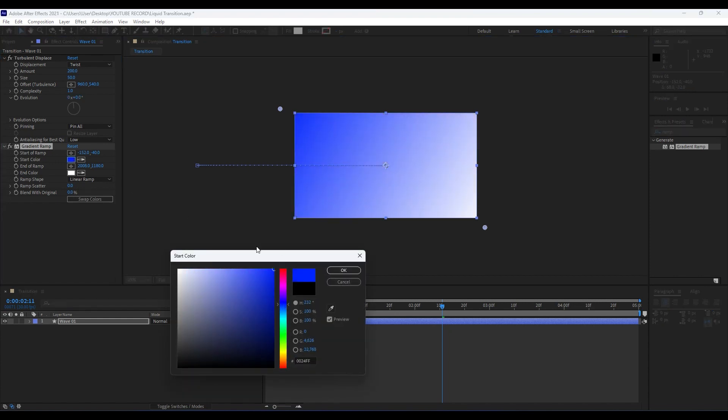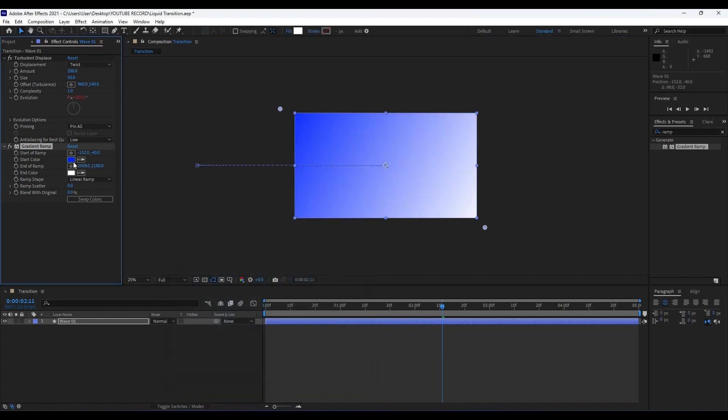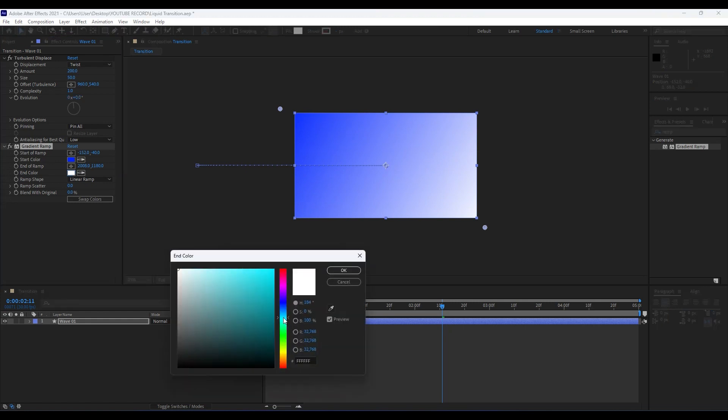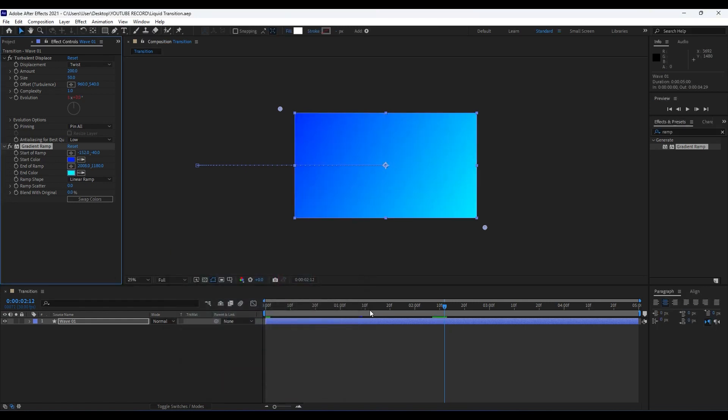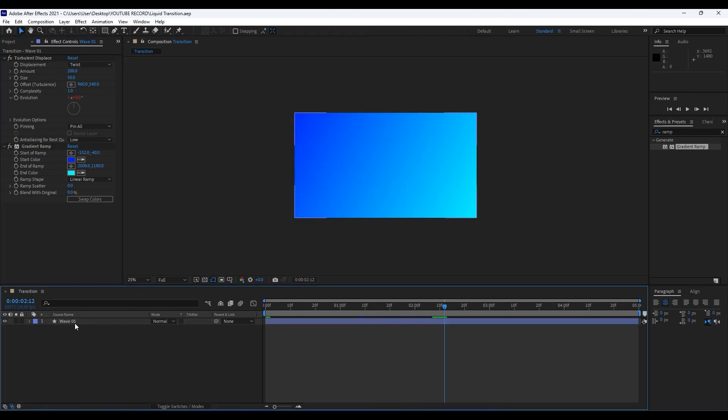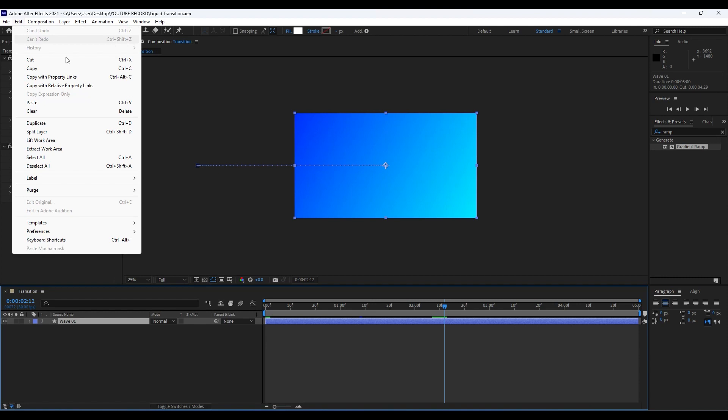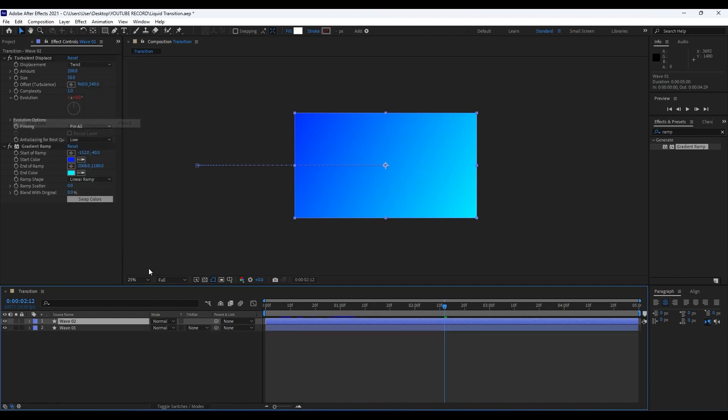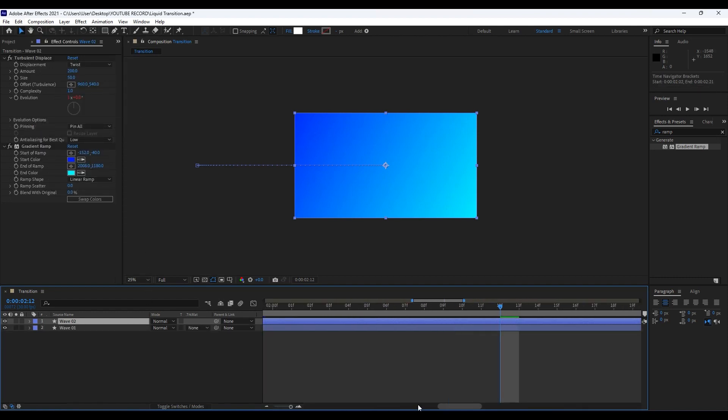Our next step is to duplicate our Wave 01. Hit Control plus D on your keyboard or go to Edit and then Duplicate. Move this Wave 02 to around second frame like so.